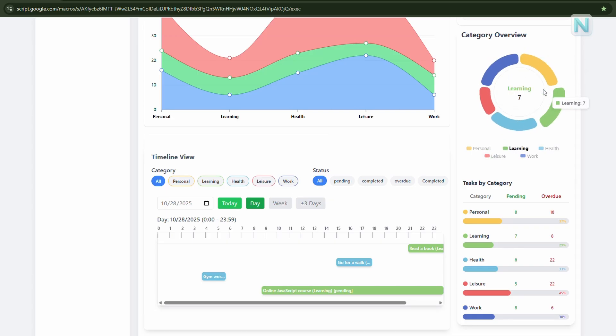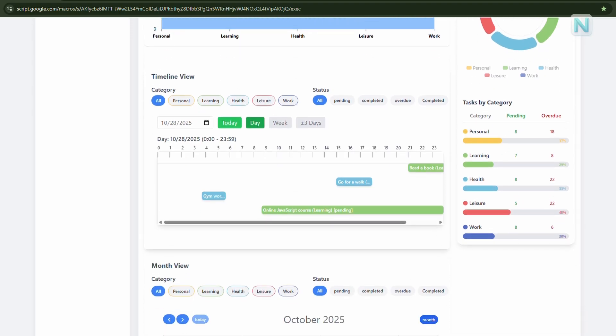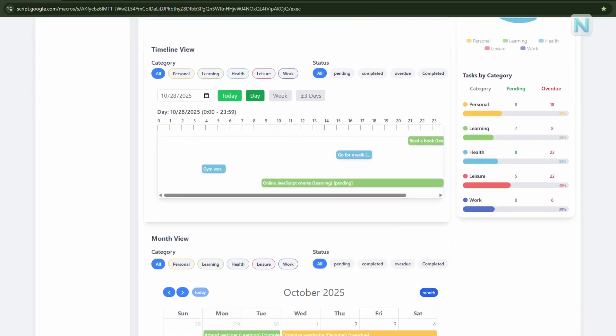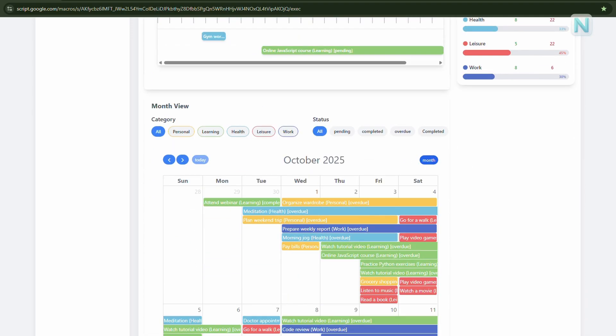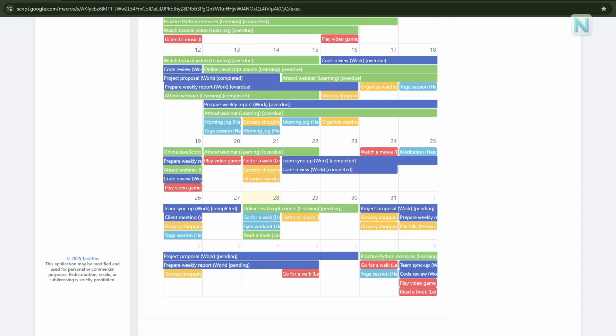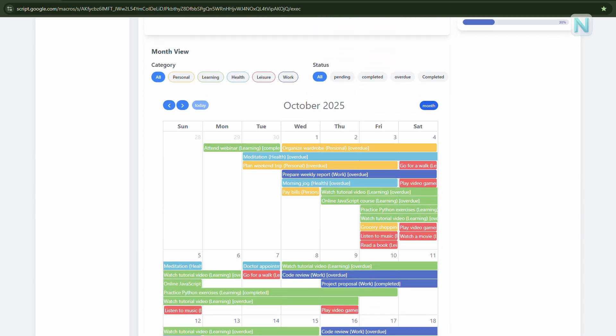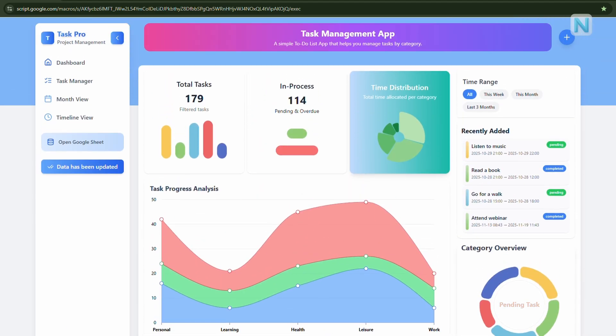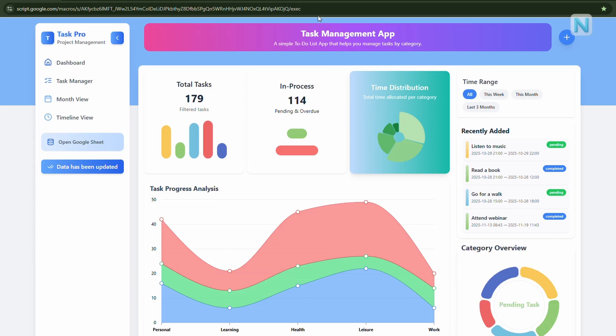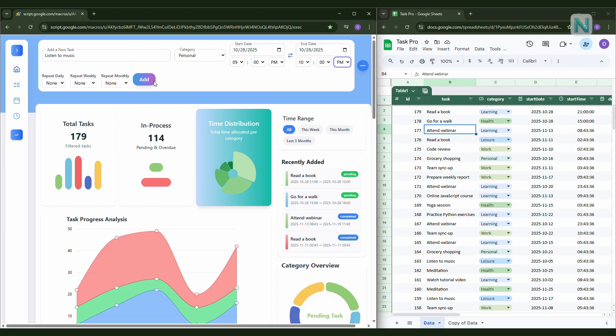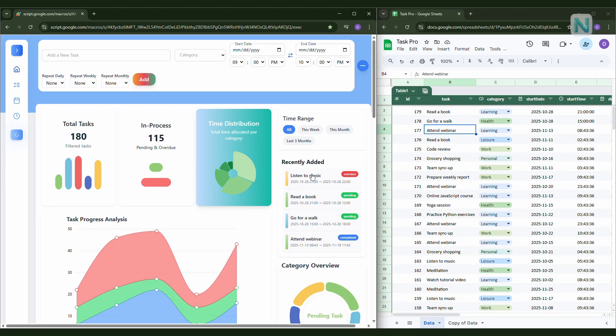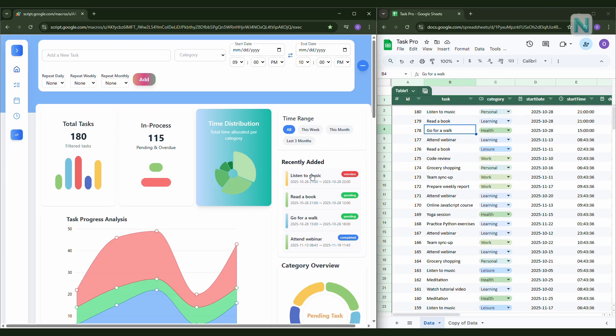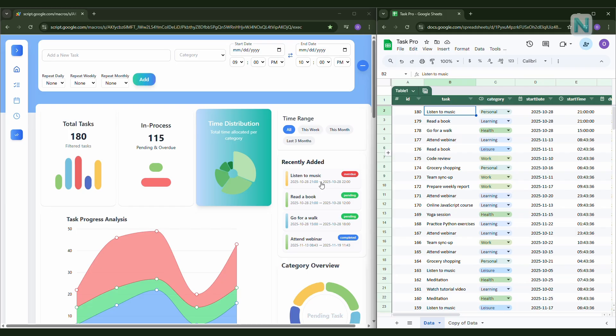Alright, this video has gotten quite long already. We've covered almost all the main features of Task Pro Dashboard, from viewing your timeline, managing tasks, creating categories, and syncing data back to Google Sheets. But actually, Task Pro still has many more exciting features that I haven't had a chance to show you yet. If you'd like to explore more and try this tool for yourself, make sure to check out the links in the video description below. There, you'll find a free trial version you can download and test out, and also a full version if you want access to all the advanced features. Your support really means a lot. It motivates me to keep creating more useful tools and tutorials like this one.